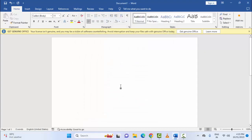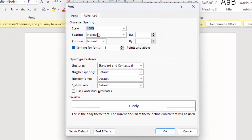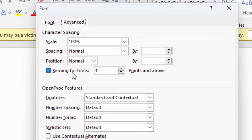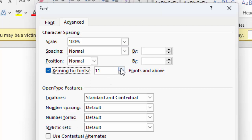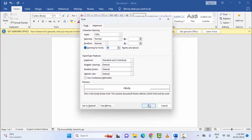Second, changing the letter spacing. For this, once again open the Font format and go to the Advanced tab. You can see the Kerning for fonts option. Check this option and enter the font size in points and above. After this, click OK.